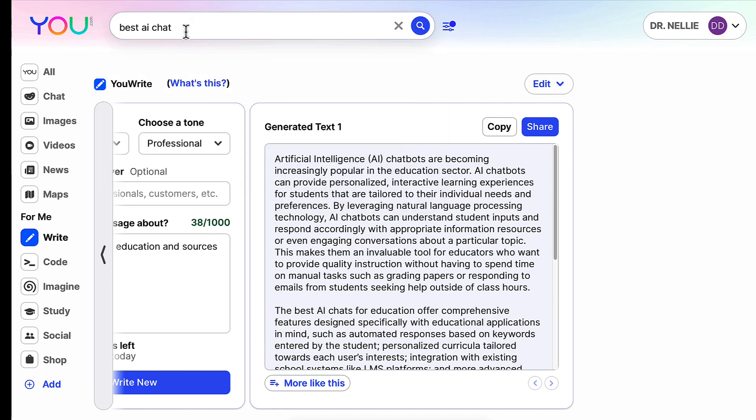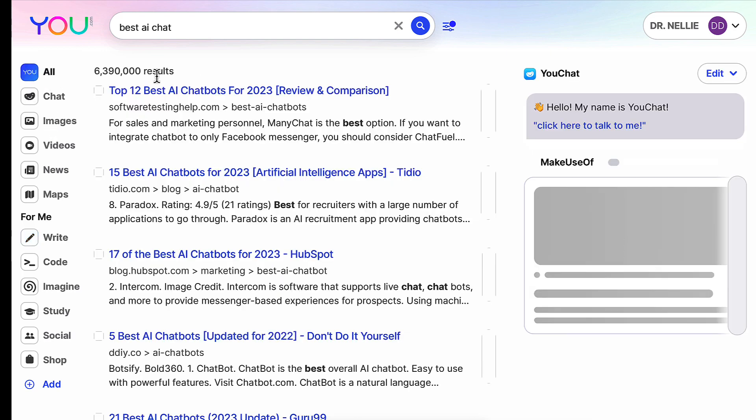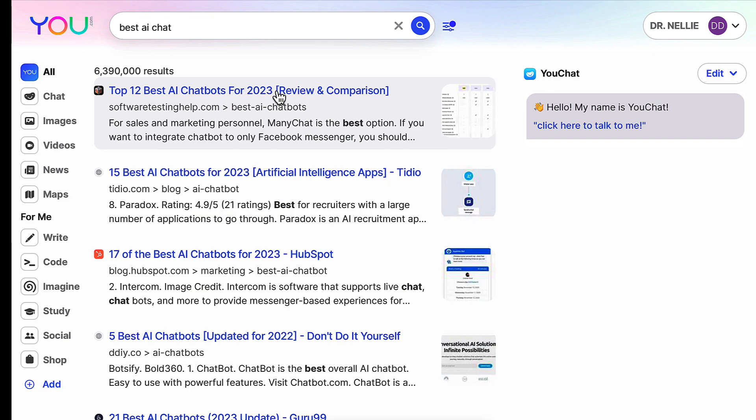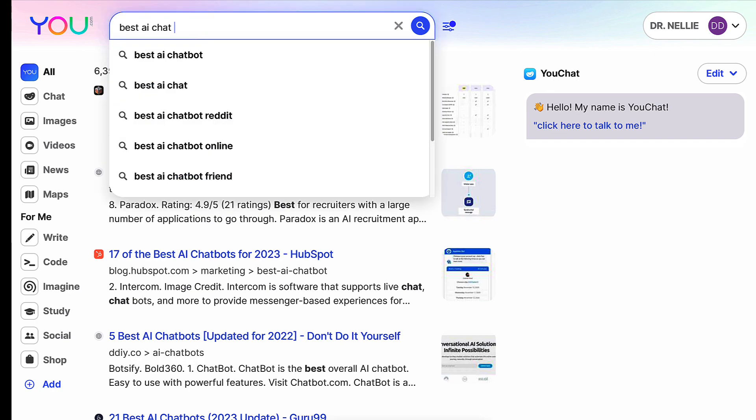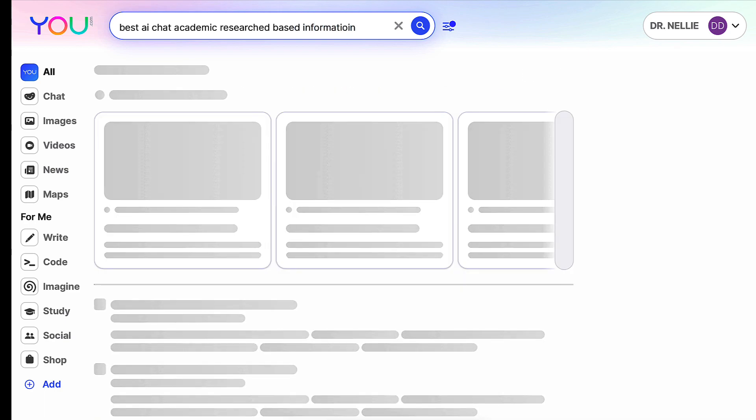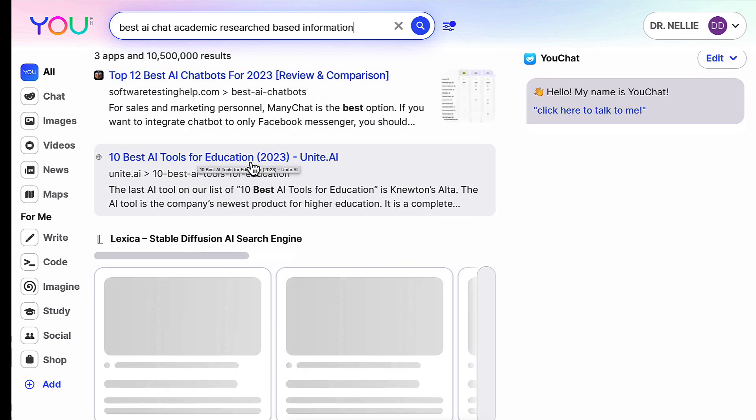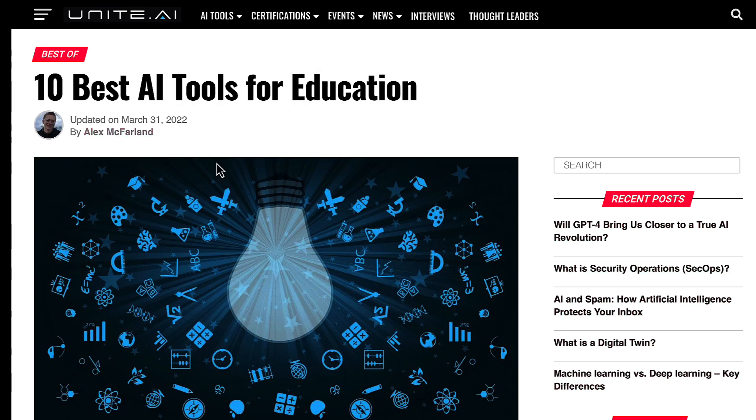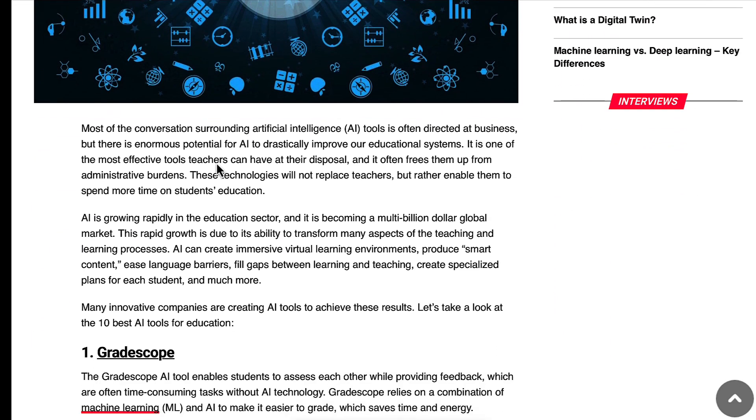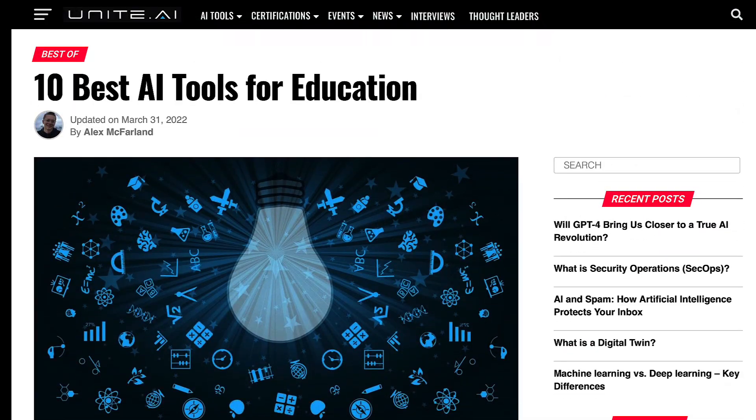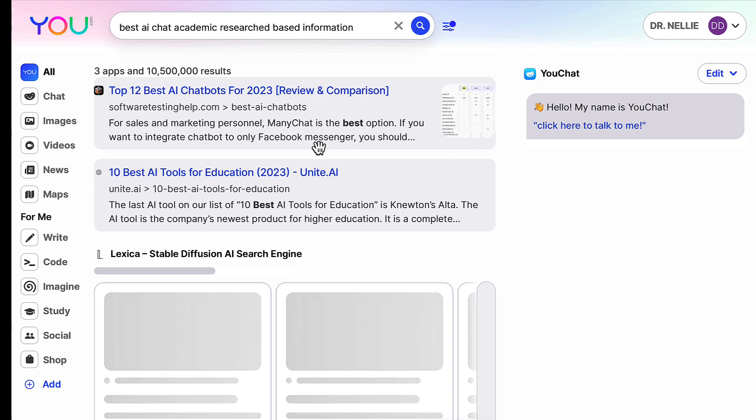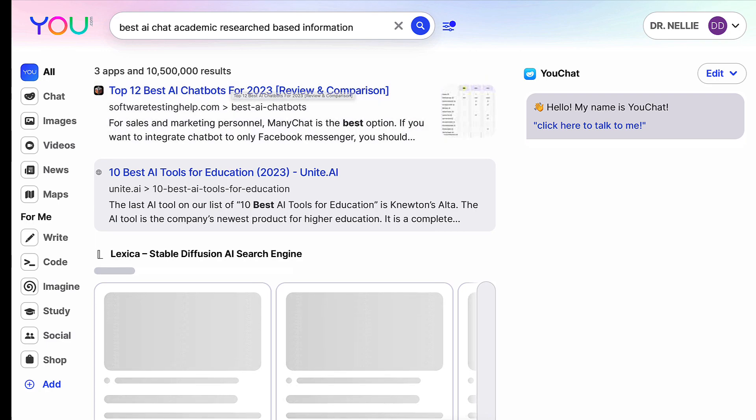The browser search engine is about getting information from specific areas. In this case, I'm going to go to all, top best, and I might want to get academic research-based information. Here, ten best AI tools for education. And here we are. You might want to look at that and get some information from there. So it's very different from Google search engine or any other. It goes with both Chrome and with Safari.